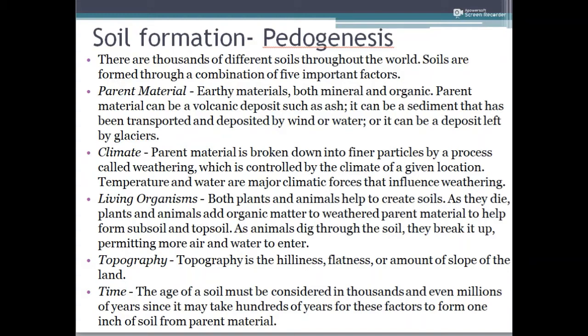Living organisms — both plants and animals — play an important role in soil formation. When they die, these plants and animals add organic matter to the weathered parent material, helping form the subsoil and topsoil. As animals dig through the soil, they break it up, permitting more air and water to enter.